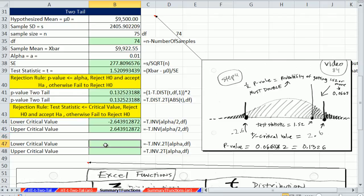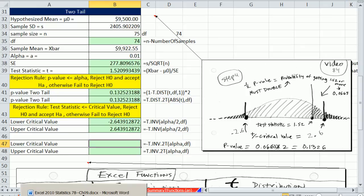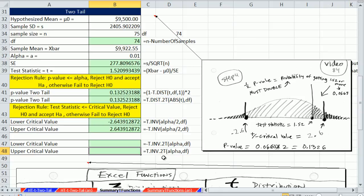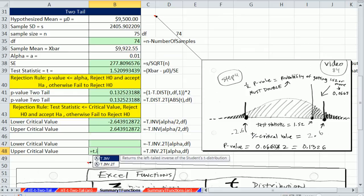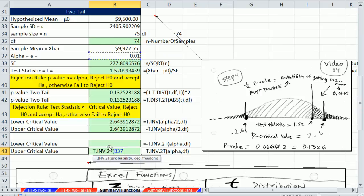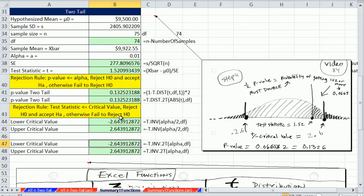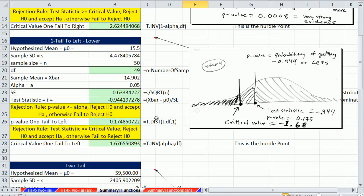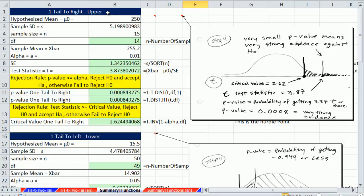Just as we saw t.dist.2t, there's also t.inv.2t. This function outputs a positive t value — the upper end critical value. You give it the whole alpha and degrees of freedom, because being programmed for two-tail, it knows to handle the division by 2 internally. To get the lower critical value, simply take the negative of that result. That covers all 11 examples of the t functions — two-tail p-values and critical values, one-tail lower left p-value and critical value, and one-tail right upper p-value and critical value. See you next video.